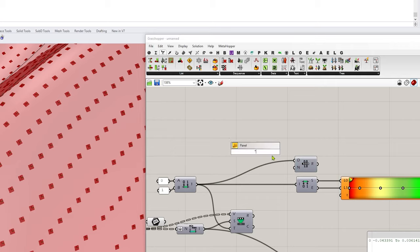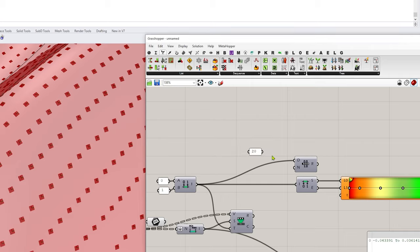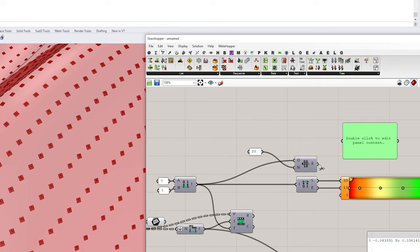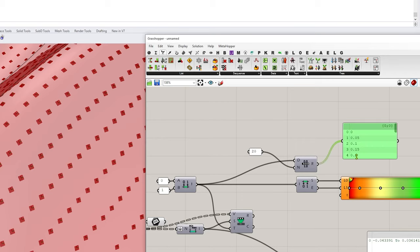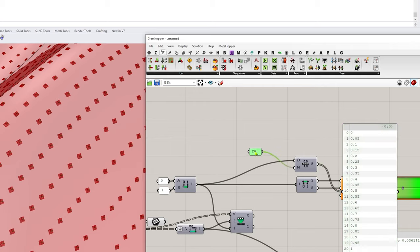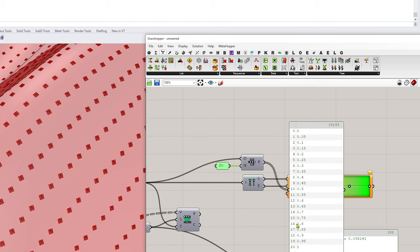And this time, I'm just going to make an explicit number of 20. And what that does is it gives me values from zero to one at 5% increments. So 20 divisions gives me every 5%. So that's kind of a nice number in my opinion.